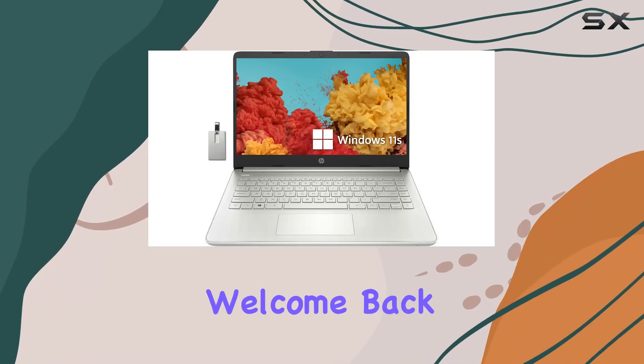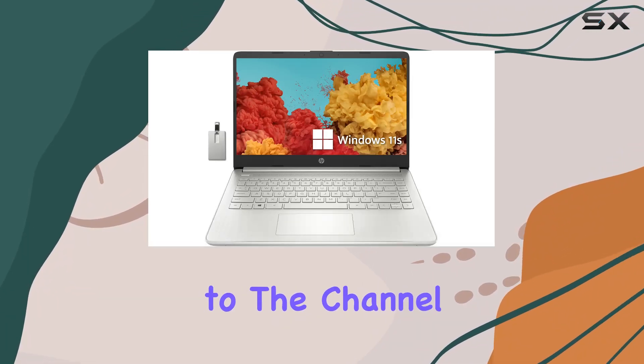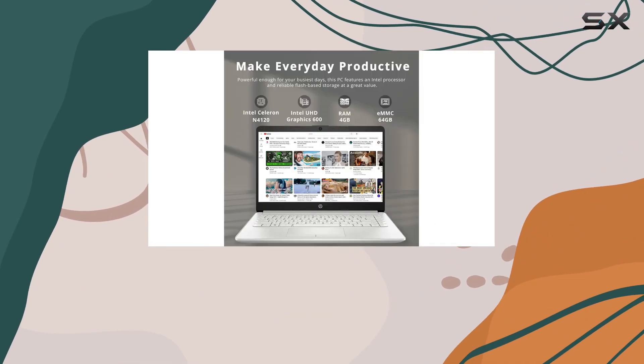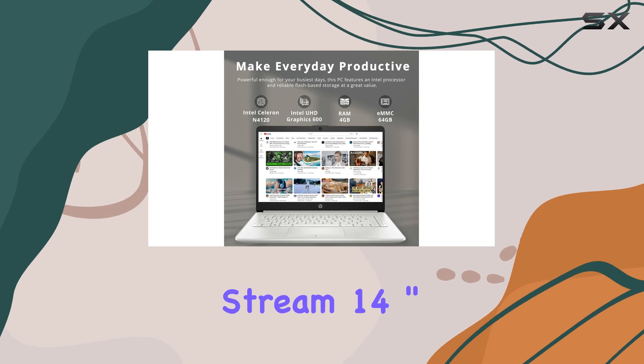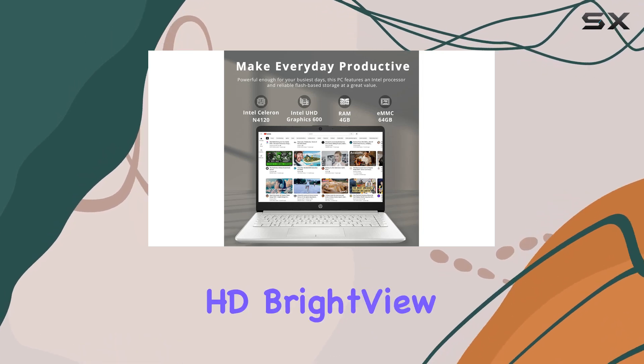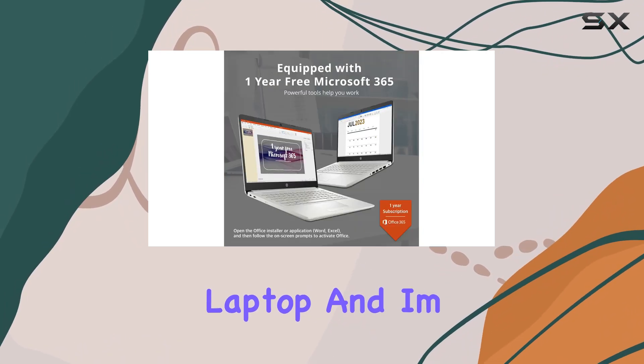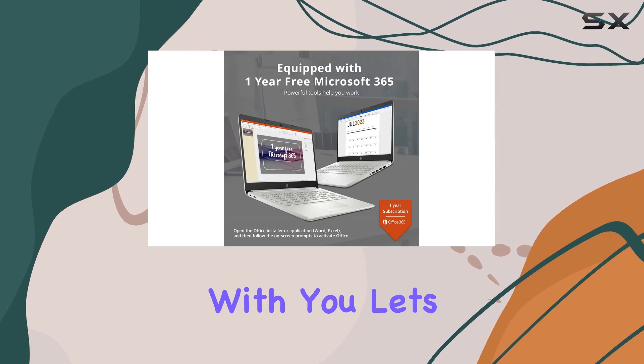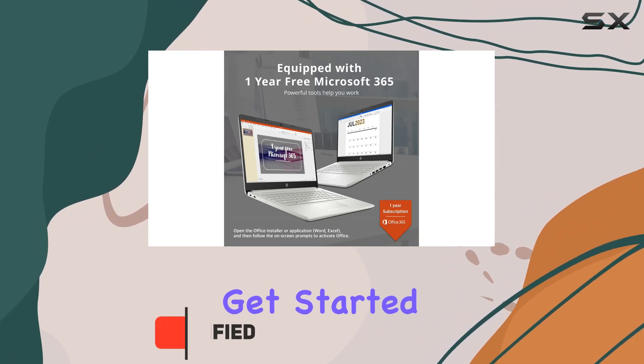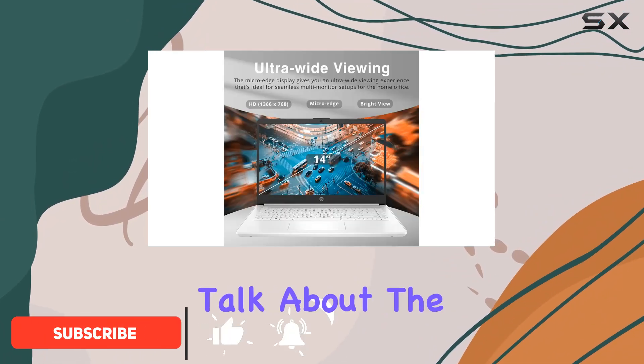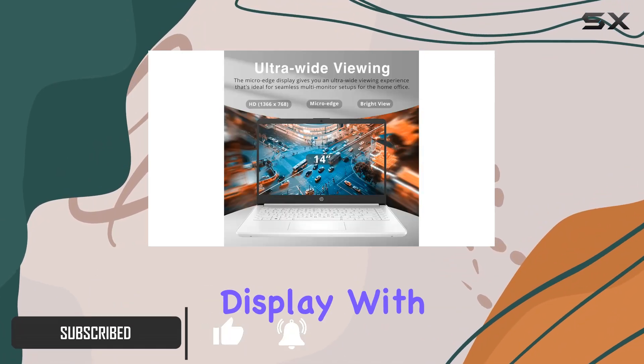Hey everyone, welcome back to the channel. Today we're diving into the HP Premium Stream 14-inch HD BrightView laptop, and I'm excited to share my thoughts with you. Let's get started. First off, let's talk about the display.